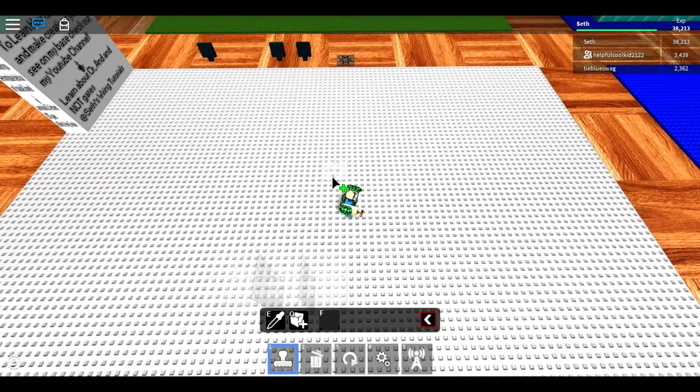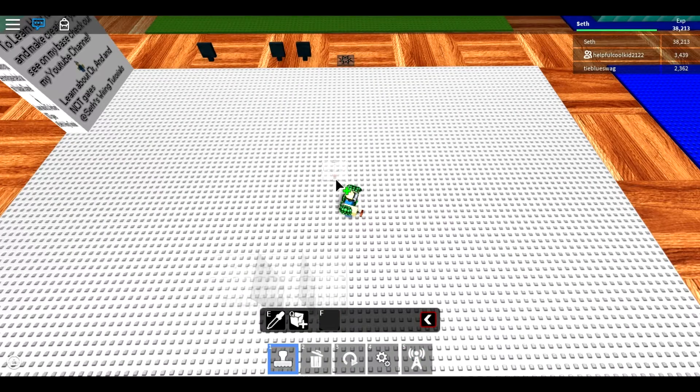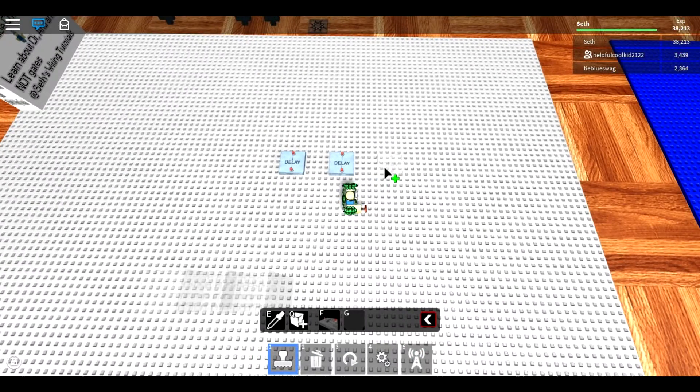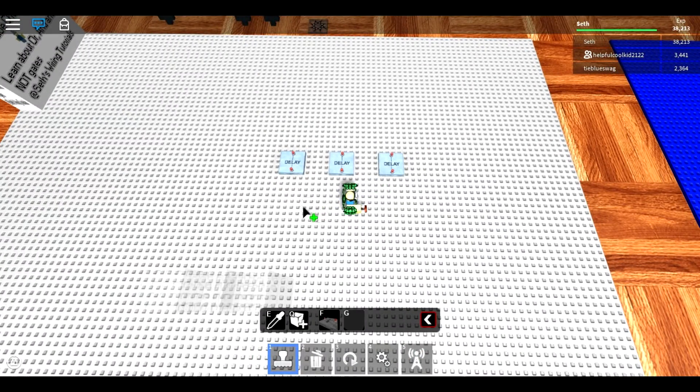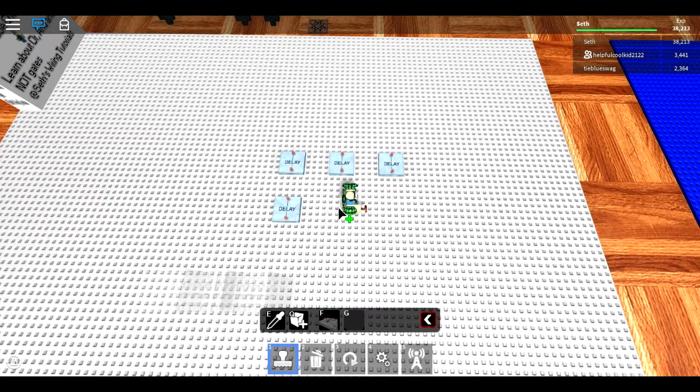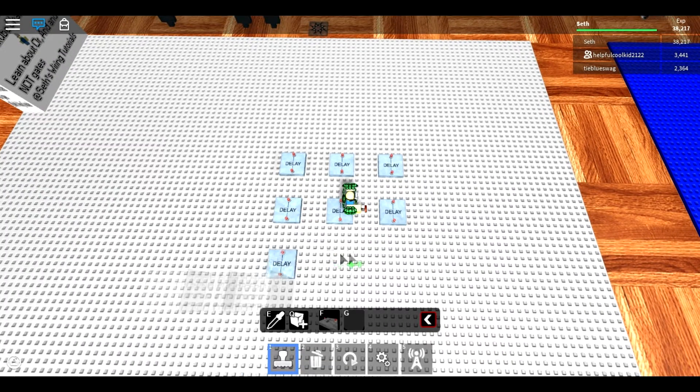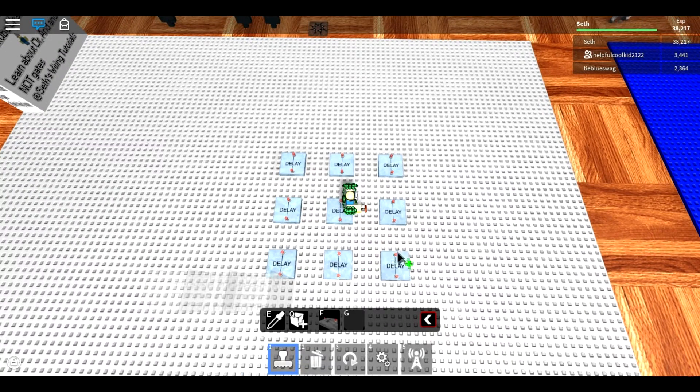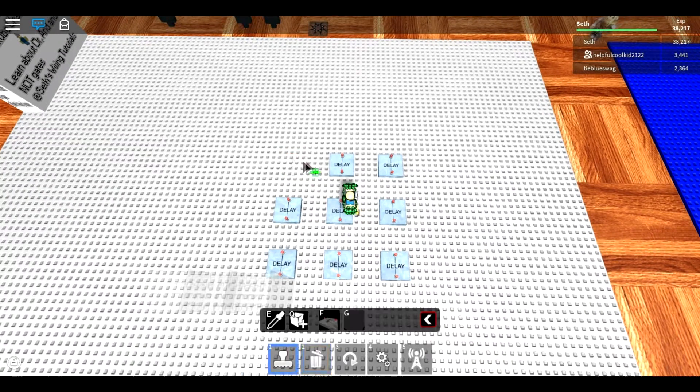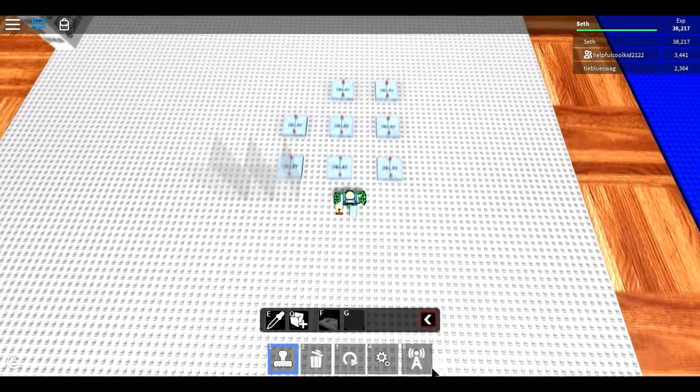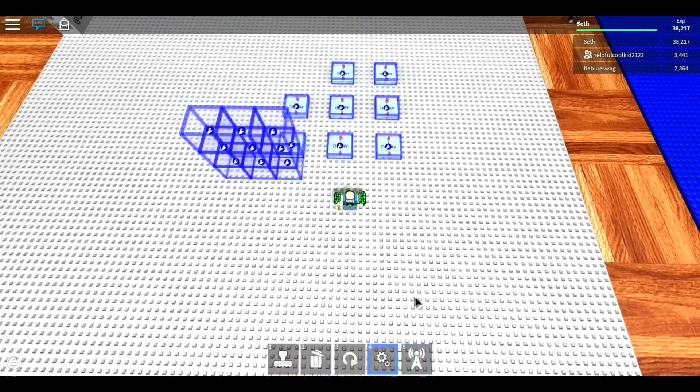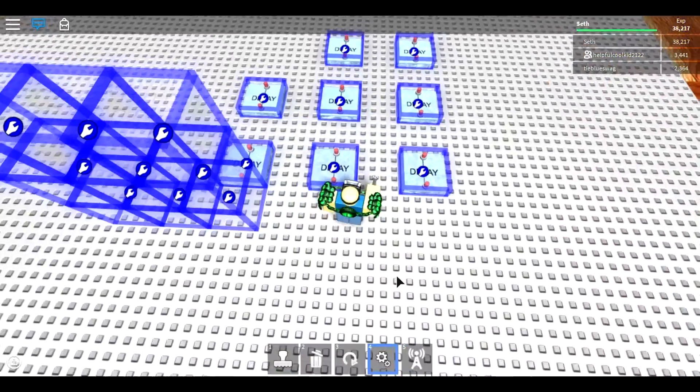Now you're going to lay out one less delay than how many blocks you have. I'm going to spread them one space apart. I actually laid out one more than I needed, but before we actually wire all this up, I'm going to edit it.